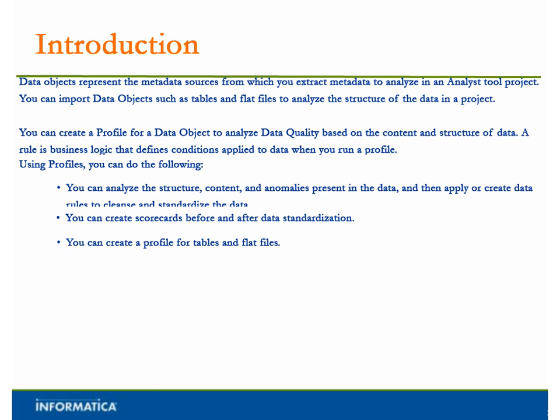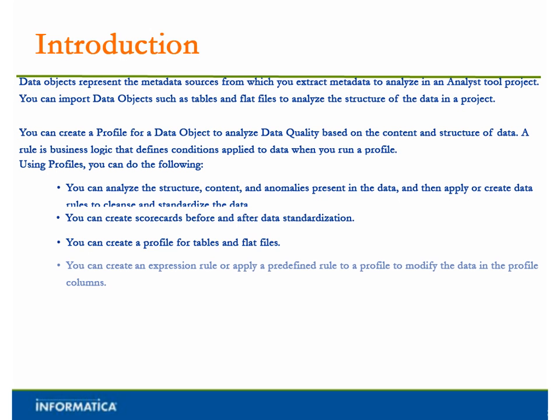You can create a profile for tables and flat files. You can create an expression rule or apply a predefined rule to a profile to modify the data in the profile columns. You can make a rule reusable to use it within other profiles.